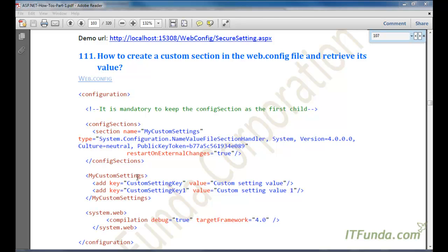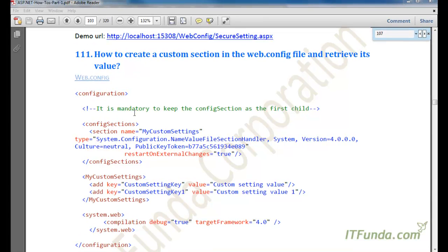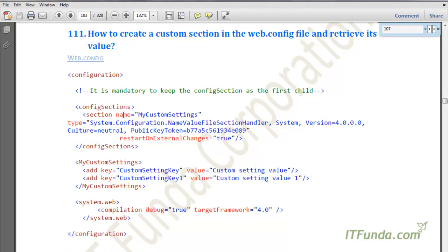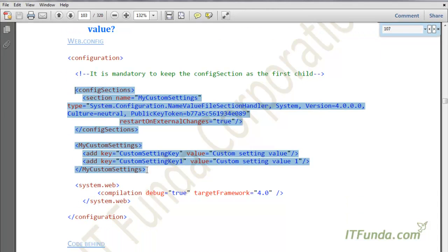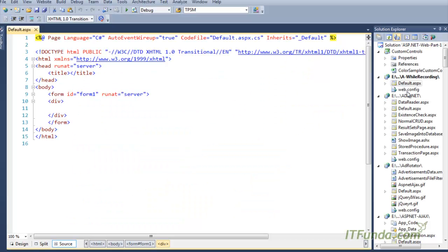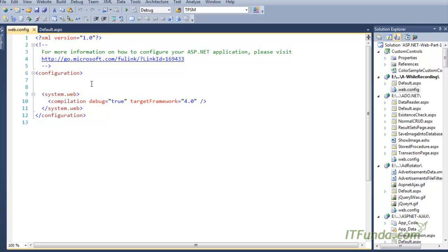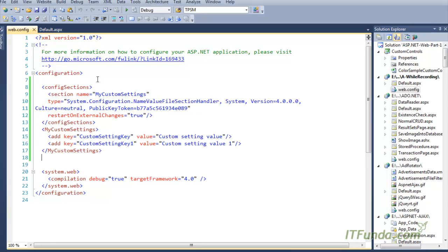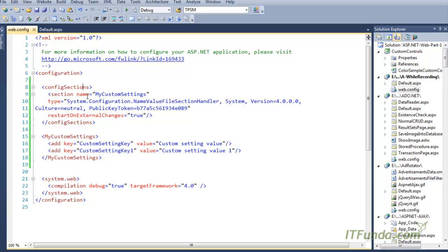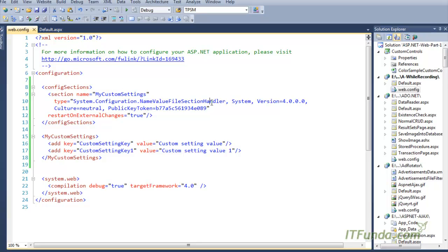If you have that kind of scenario, you will need to use the way I am going to show right now. First, let us create a custom config section in the web.config file. In order to do that, we need to keep the configSections element and under that define the section name. My section name is 'myCustomSetting', and for the type I have defined NameValueFileSectionHandler.